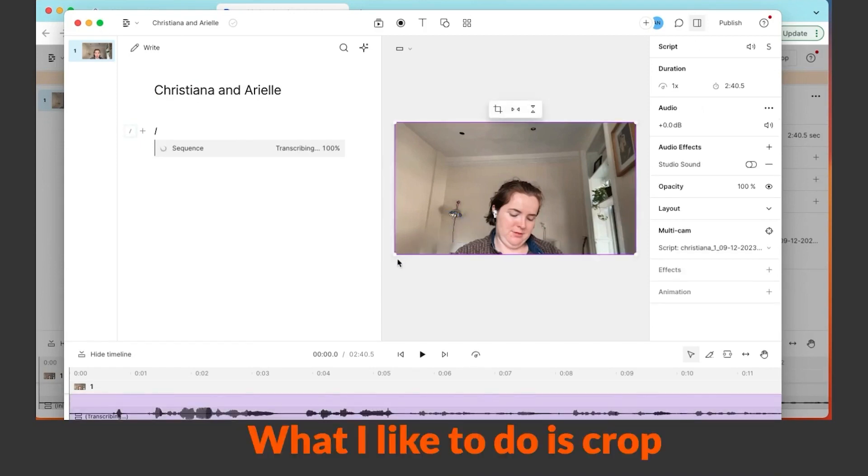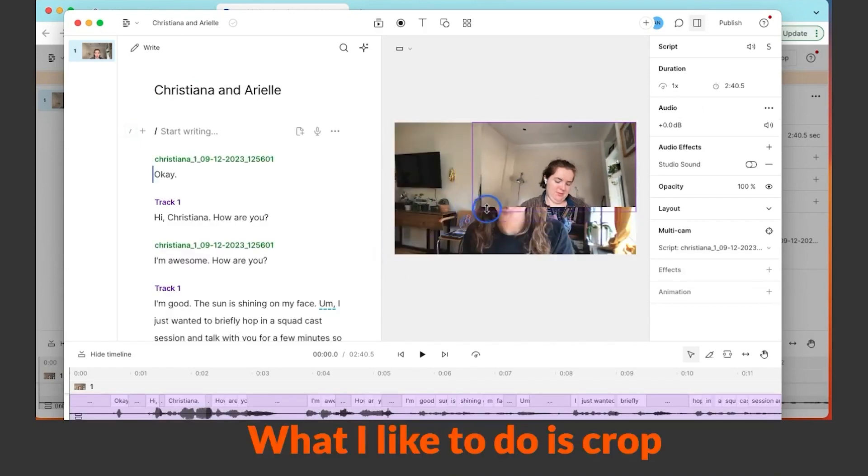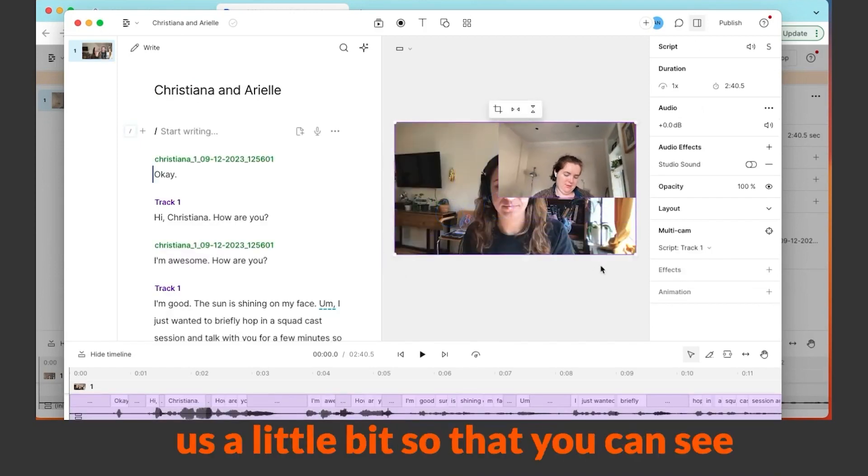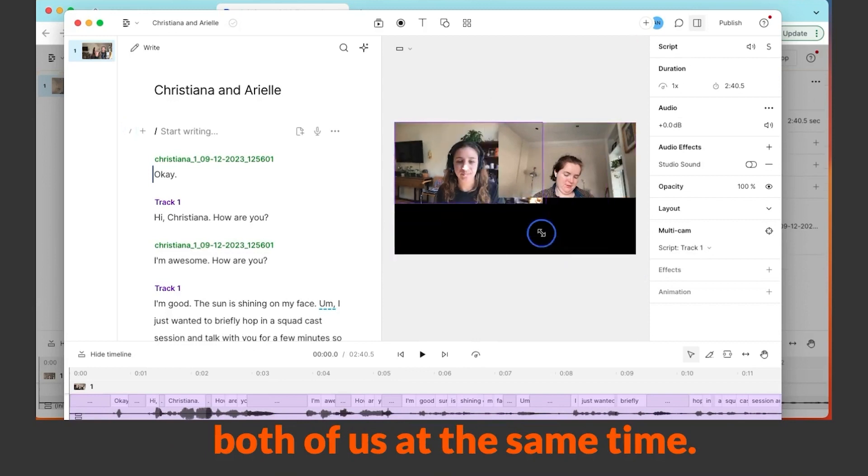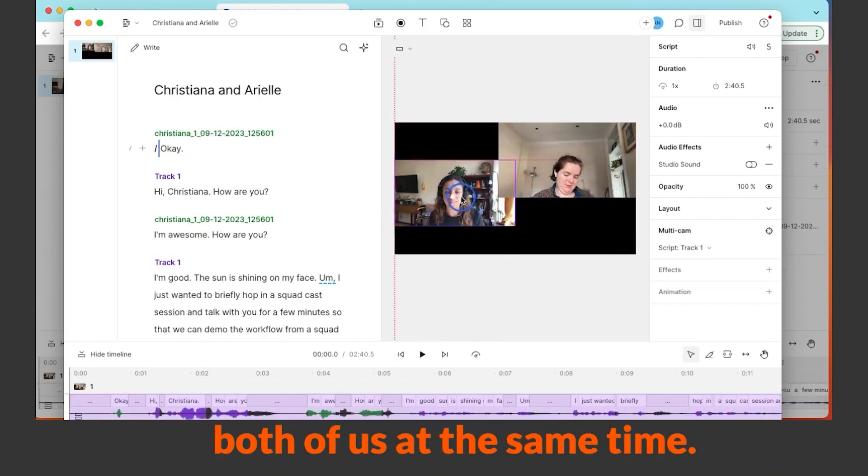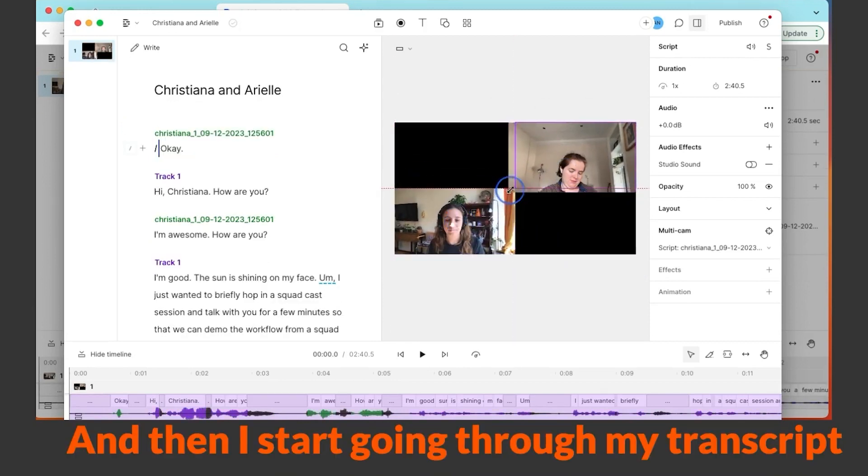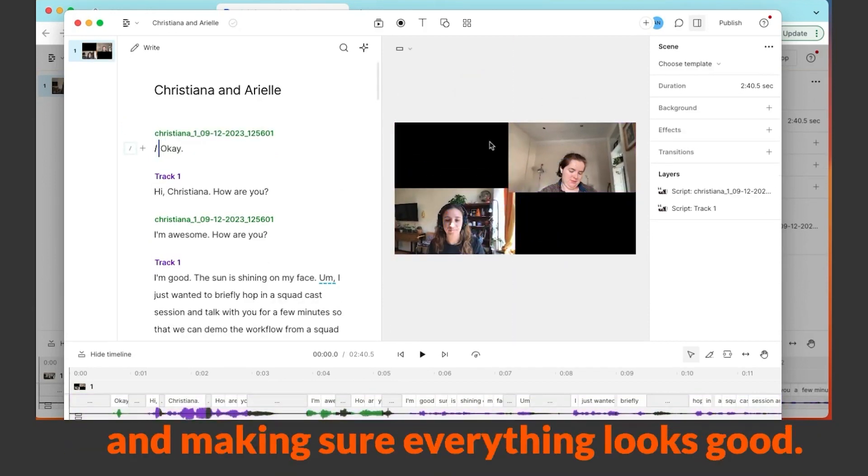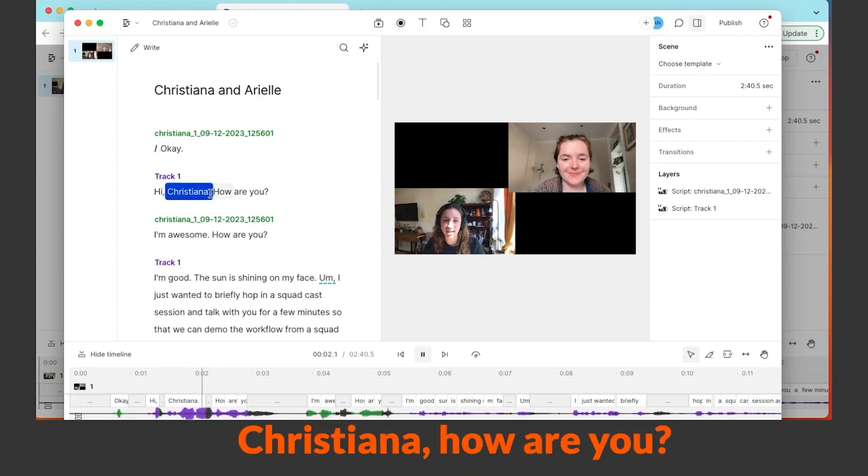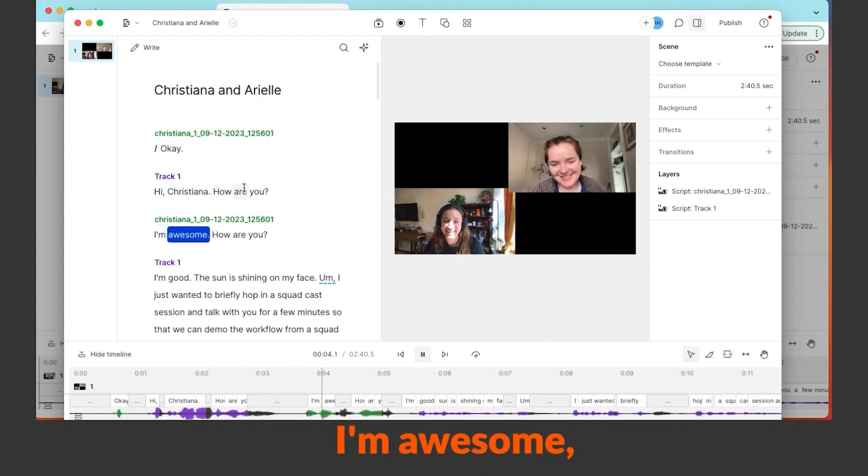What I like to do is crop us a little bit so that you can see both of us at the same time. And then I start going through my transcript and make sure everything looks good. Christiana, how are you? I'm awesome, how are you?